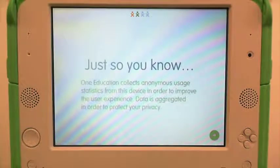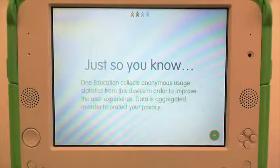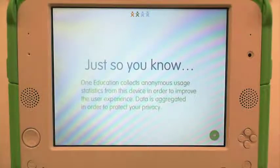Just so you know, One Education collects anonymous usage statistics from this device in order to improve the user experience. Data is aggregated in order to protect your privacy.